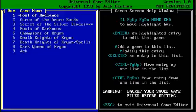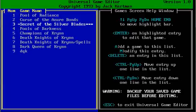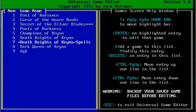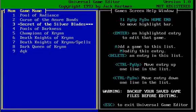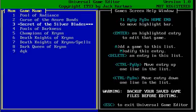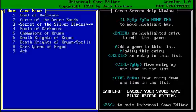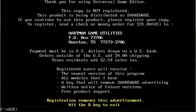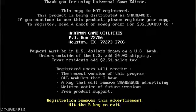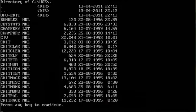As you can see, I currently have modules for Pool of Radiance, Curse of the Azure Bonds, Secret of the Silver Blades, Pools of Darkness, Champions of Krynn, Death Knights of Krynn, another Death Knights of Krynn, Dark Queen of Krynn, Dark Queen of Krynn again. Offhand, I do not remember what the differences are between these and why this one has asterisks after it. Let me quit out for a second and let's do a DIR on the folder.